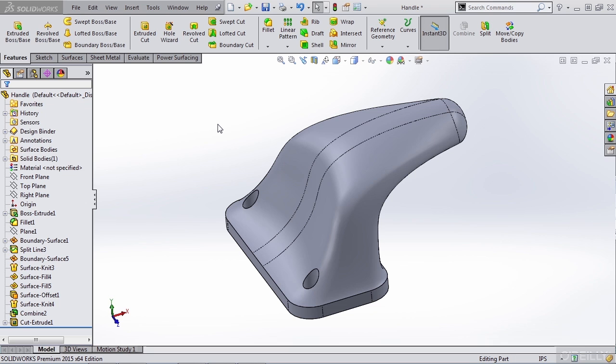When you're designing these components, you obviously have a good understanding of how they're going to be affixed in 3D space or to other components and where your loads are going to be. If you are importing a model that was not modeled by yourself, you need to have a good understanding of what the model is and where these fixtures and loads are going to be placed.